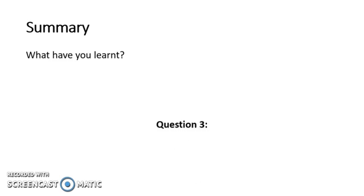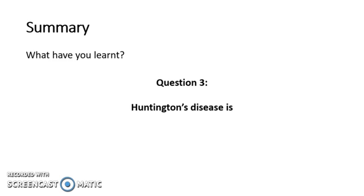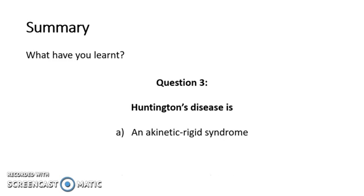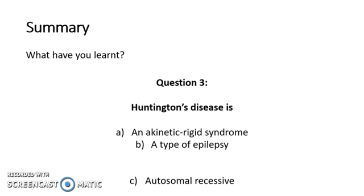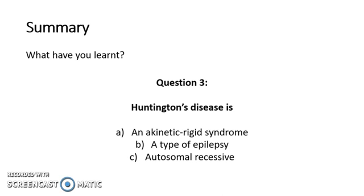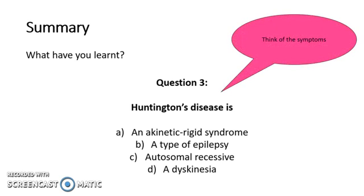And then the third and final question. Huntington's disease is A, an akinetic rigid syndrome, B, a type of epilepsy, C, autosomal recessive, or D, a dyskinesia. Think of the symptoms.